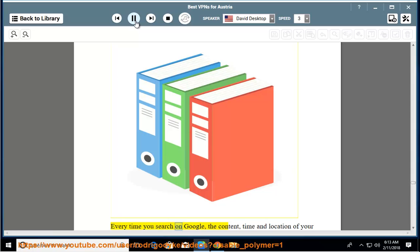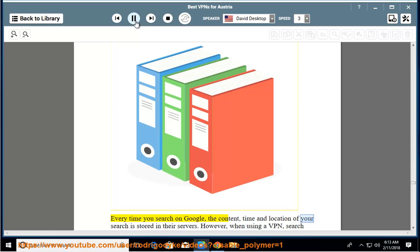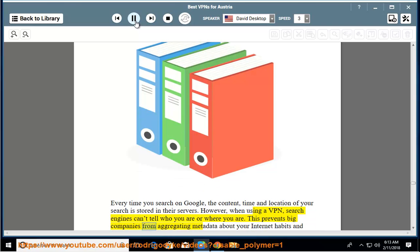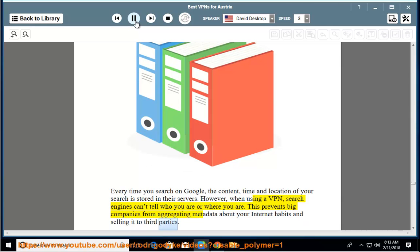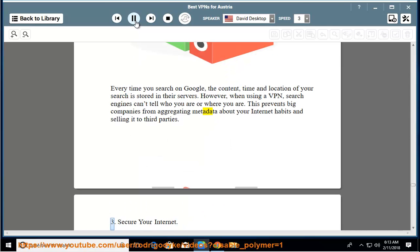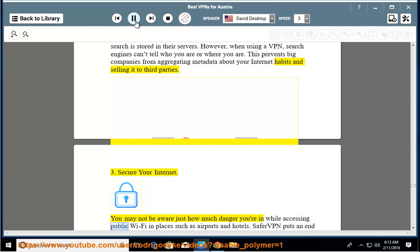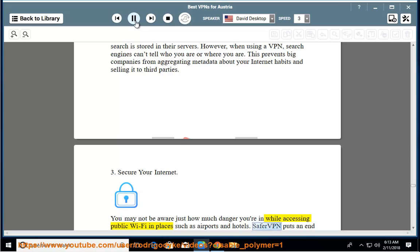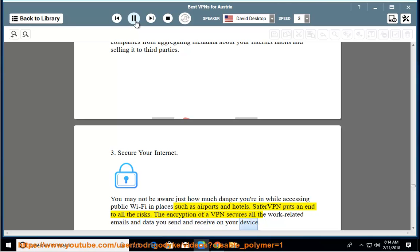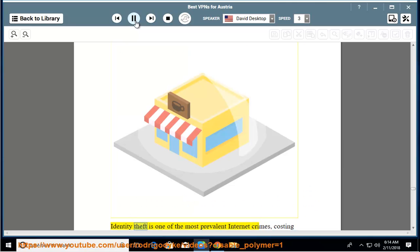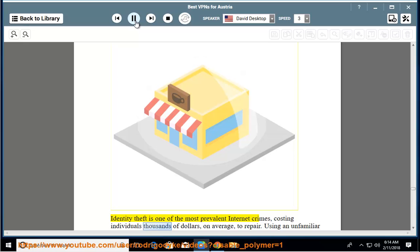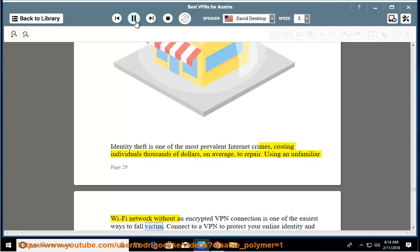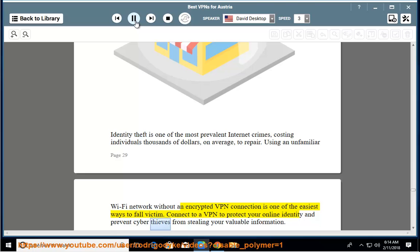Every time you search on Google, the content, time, and location of your search is stored in their servers. However, when using a VPN, search engines can't tell who you are or where you are. This prevents big companies from aggregating metadata about your internet habits and selling it to third parties. Secure your internet. You may not be aware just how much danger you're in while accessing public Wi-Fi in places such as airports and hotels. SaferVPN puts an end to all the risks. The encryption of a VPN secures all the work-related emails and data you send and receive on your device. Identity theft is one of the most prevalent internet crimes, costing individuals thousands of dollars on average to repair. Using an unfamiliar Wi-Fi network without an encrypted VPN connection is one of the easiest ways to fall victim. Connect to a VPN to protect your online identity and prevent cyber thieves from stealing your valuable information.